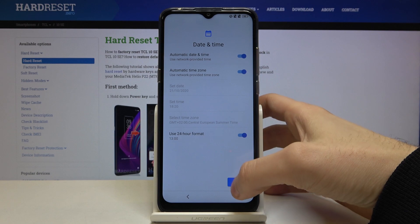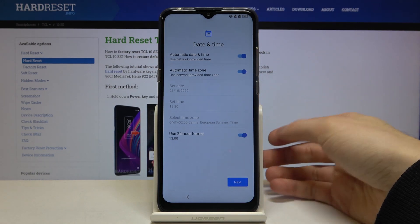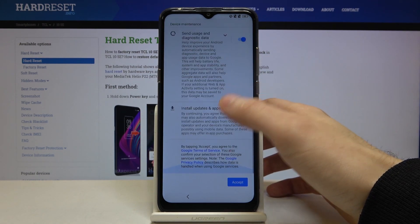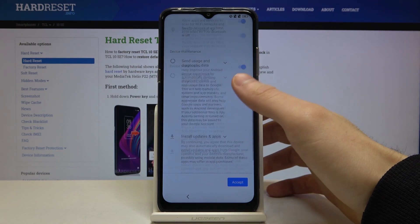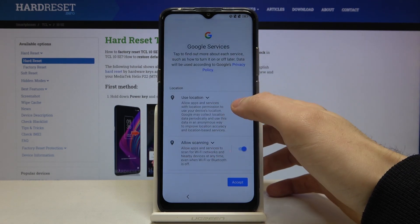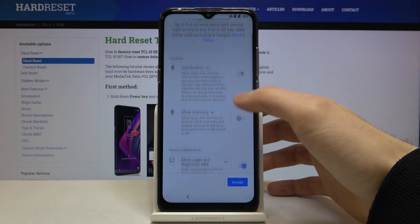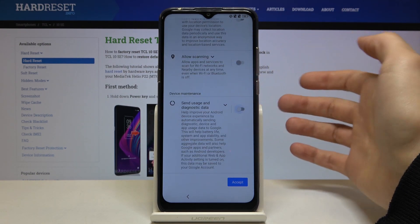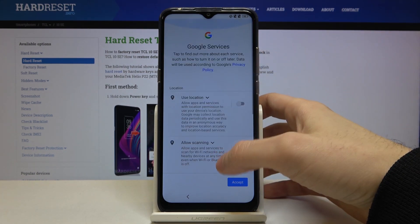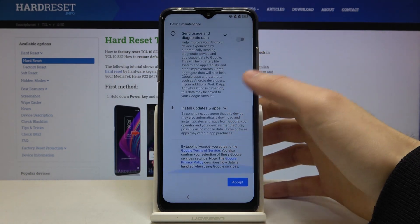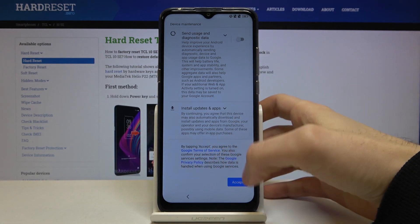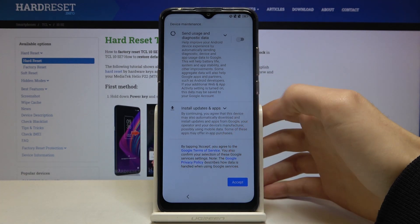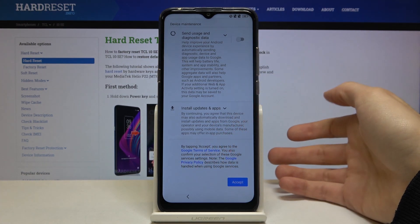Next you have to set your time. Then for Google services, if you want you can leave them enabled, but if you don't want them you can disable them here. Either way you will have to accept Google's terms of service and privacy policy.